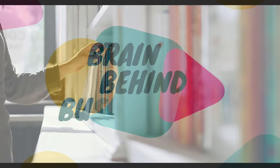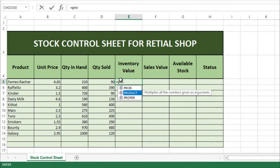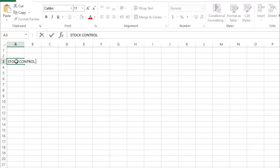Hello guys, welcome back to the channel. In this video we will learn how to make a stock control sheet for a retail shop. So let's start — we will write our title here which is 'Stock Control Sheet for Retail Shop'.